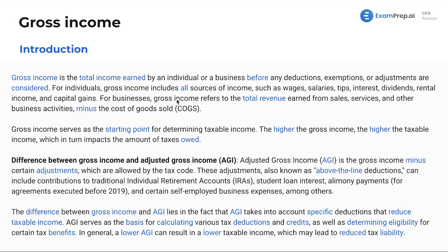Gross income is going to include all sources of income, such as wages, salaries, tips, interest, dividends, rental income, capital gains, and so much more.